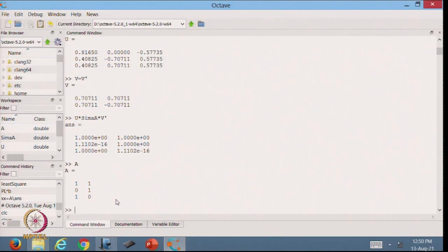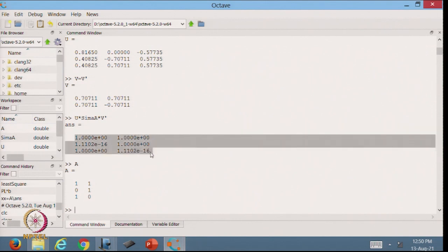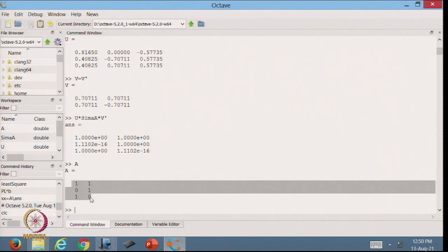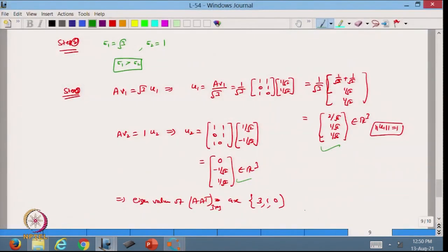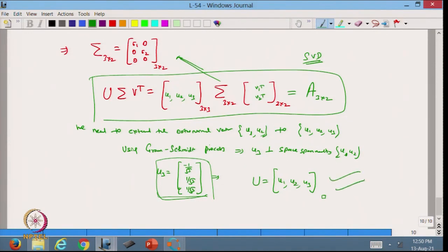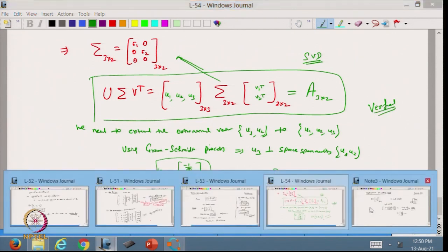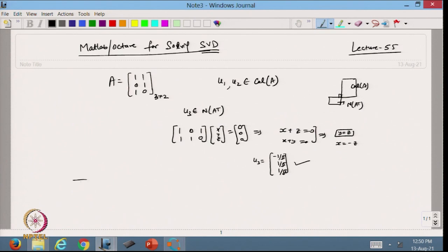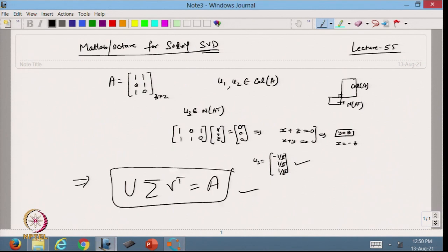The product U * sigma * V^T gives back our original matrix A: [1, 1, 0; 1, 1, 0]. So everything we have done is completely right. This way we can verify the SVD for any matrix.